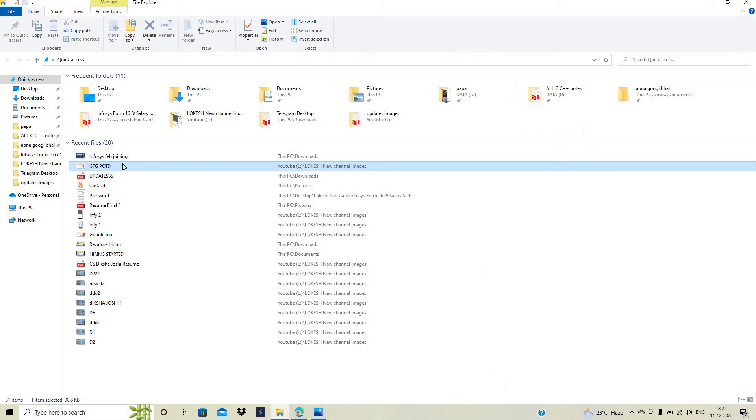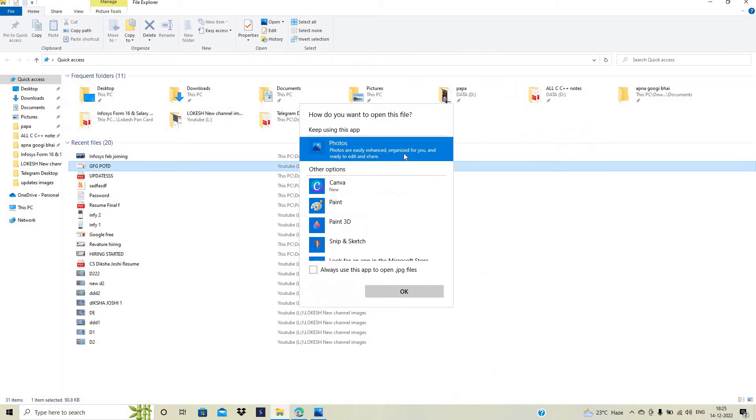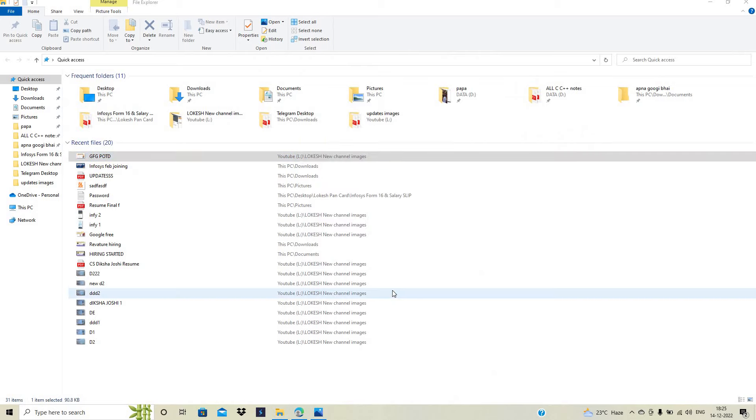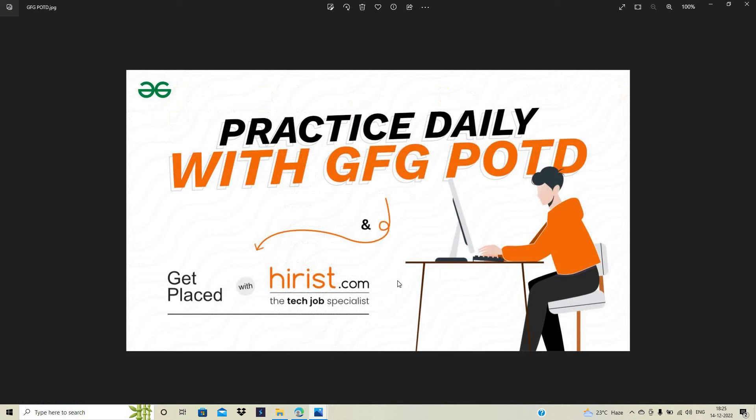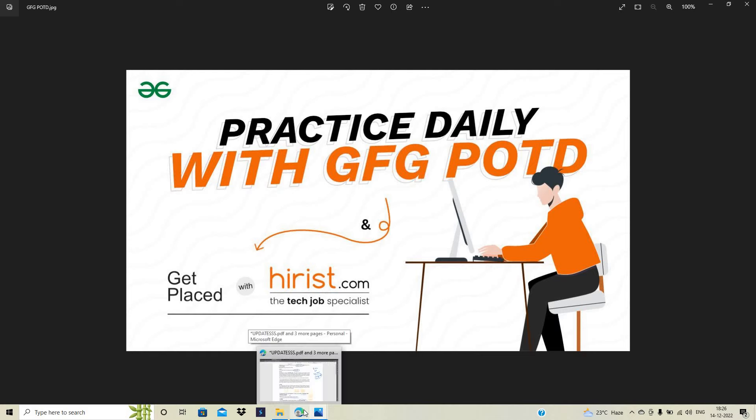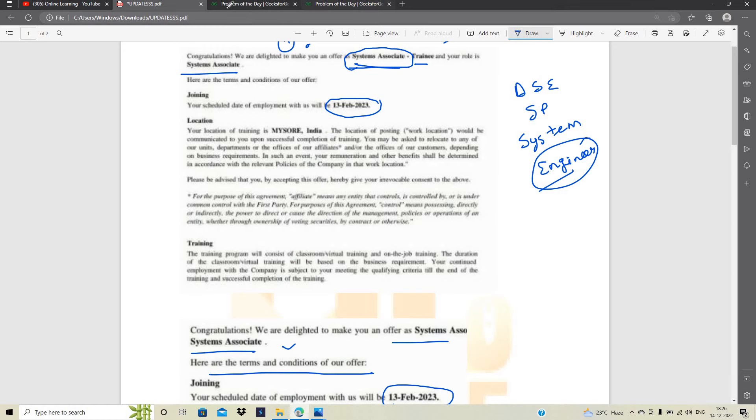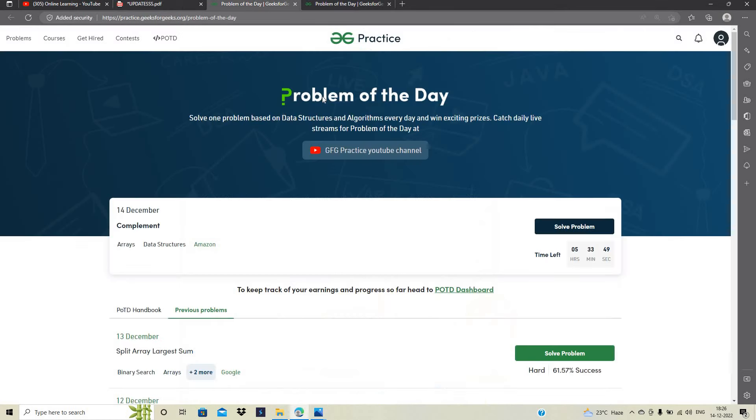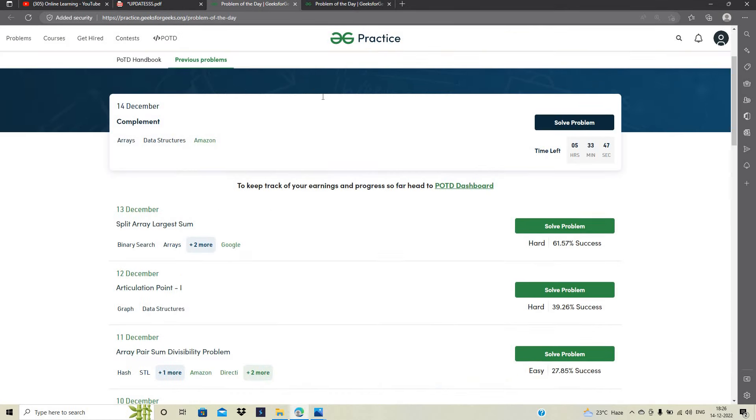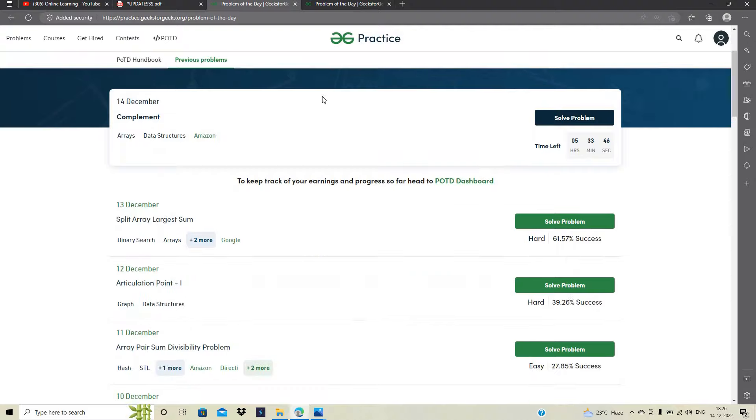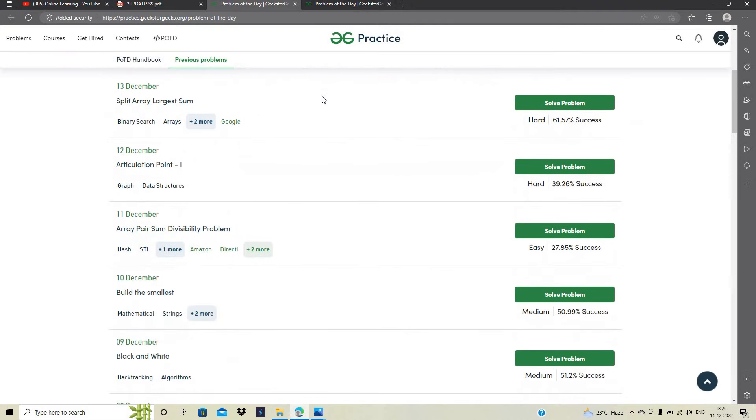जहां पर आप यहां पर बहुत अच्छे से अपनी coding practices को evolve कर सकते हैं और यहां पर बहुत कुछ सीख सकते हैं. Practice कर सकते daily GFG team के साथ मिलके problem of the day और यह सारी चीजें आपको मिल रही है. Get placed with HireRisk.com the tech job specialist. Geeks4Geeks is powered और Geeks4Geeks is conducting problem of the day with HireRisk.com. यहां पर आपको problem of the day मिल रही है. Problem of the day में क्या होता है कि बहुत सारी different problems हैं.